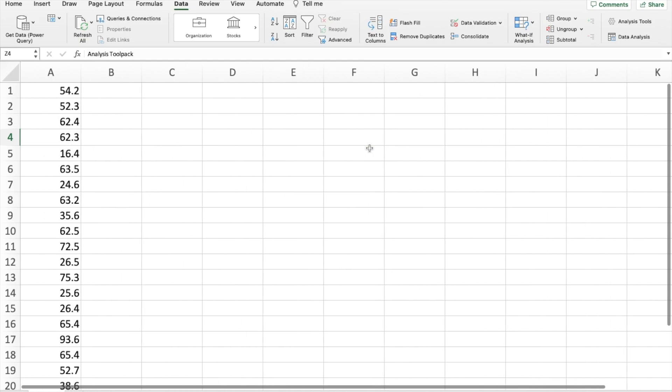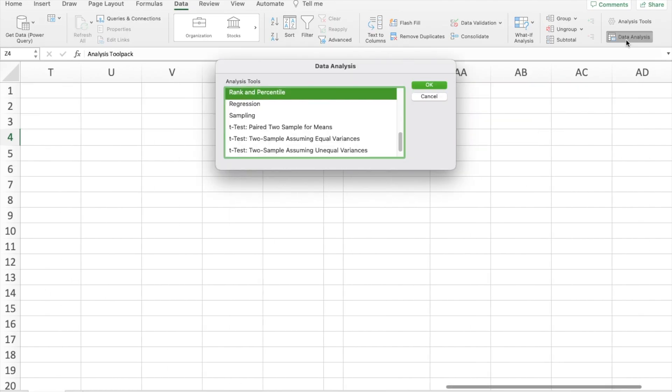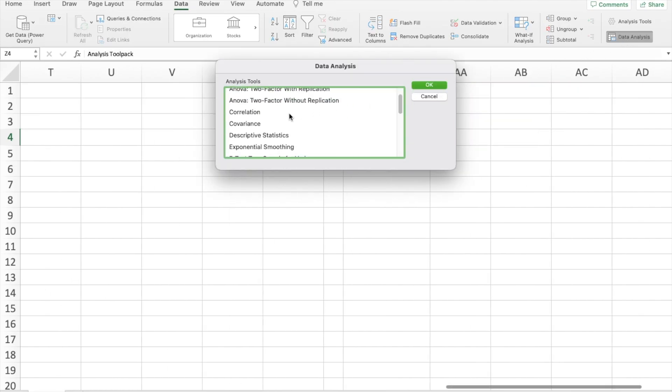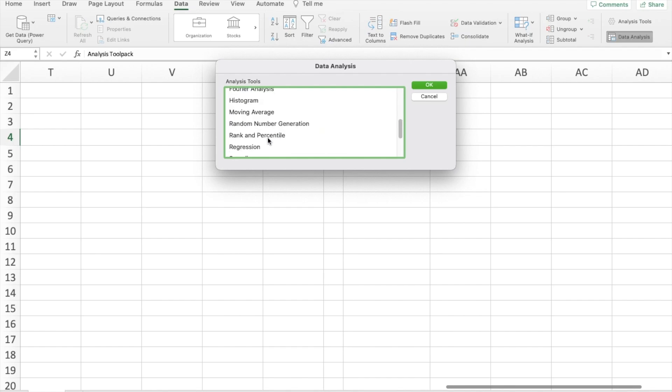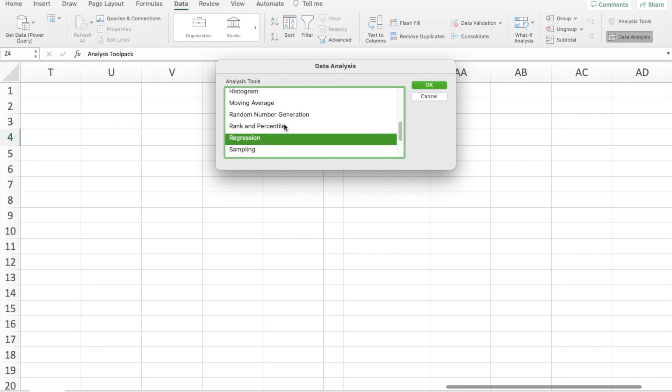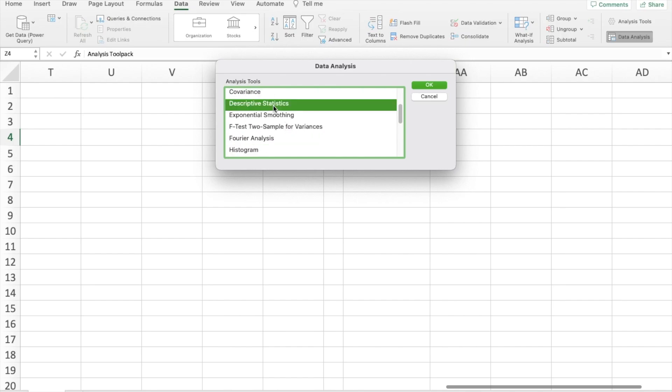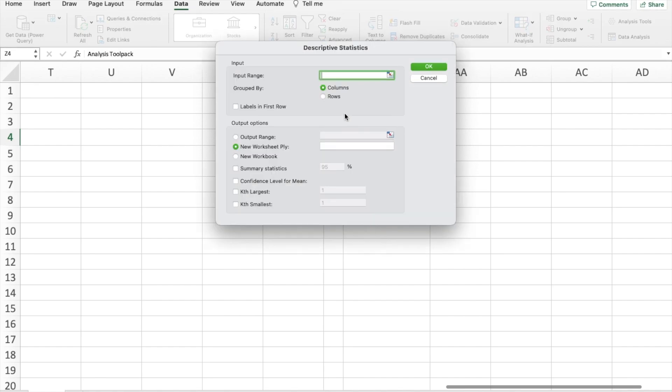Once you have it installed, it's very easy to use. You will simply click on data analysis. And then you have a bunch of different things you can do here. For example, you can do correlation or regression. But what we're looking for is the descriptive statistics, which are here. So click on that, hit OK.